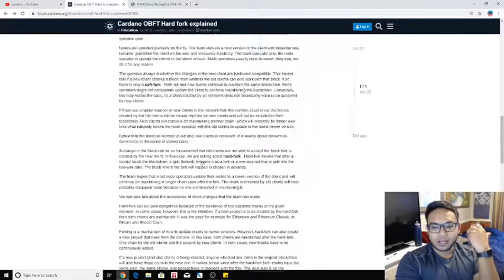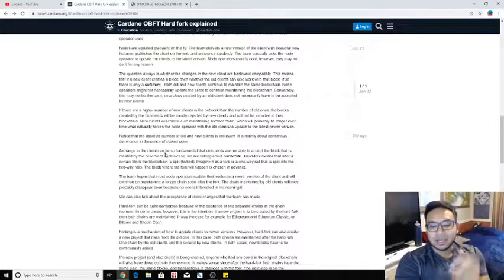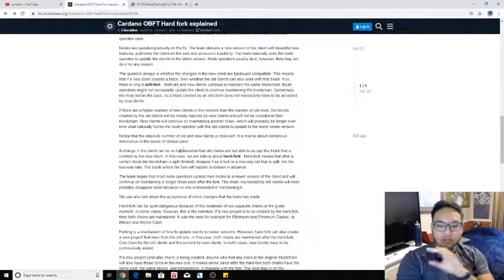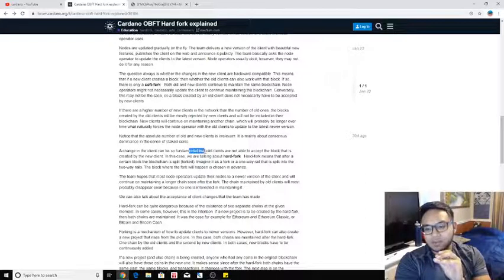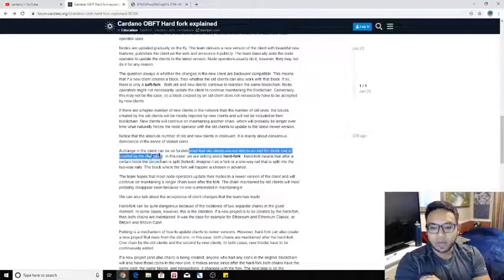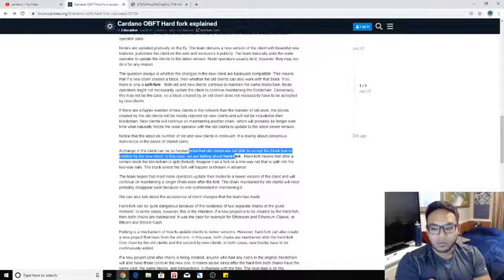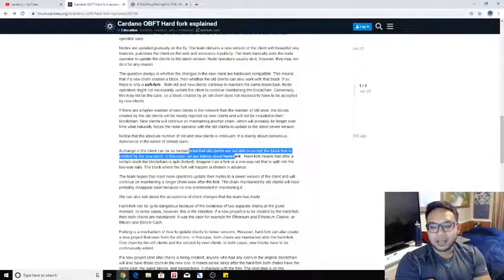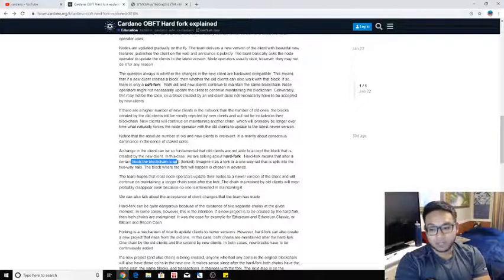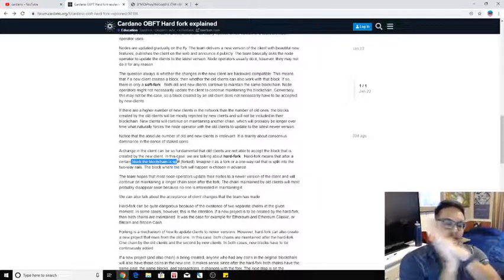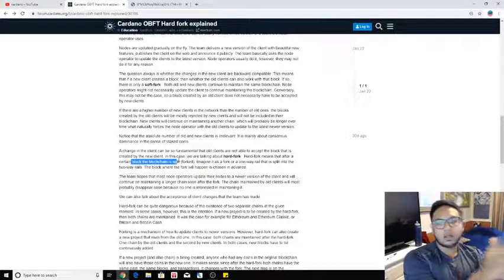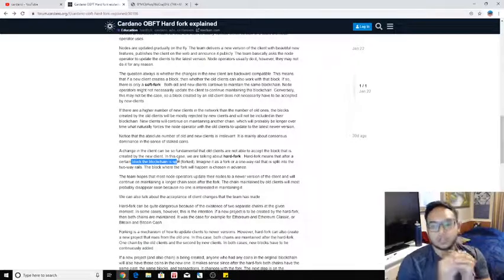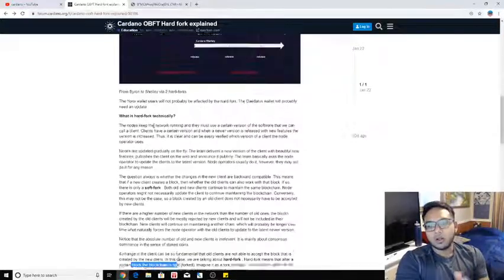Now, for those who don't understand what this concept is, it's a change that you can see here, that's so fundamental that old clients are not able to accept the block that is created by a new client. In this case, we're talking about a hard fork, which means that after a certain block, the blockchain is split, because we're moving on from Byron and we're slowly transitioning to Shelley.